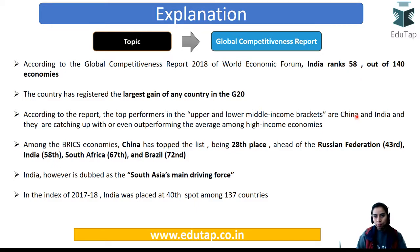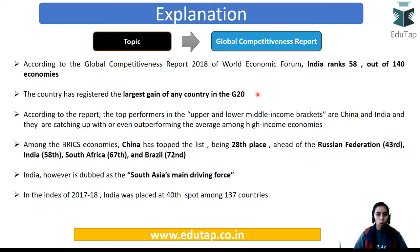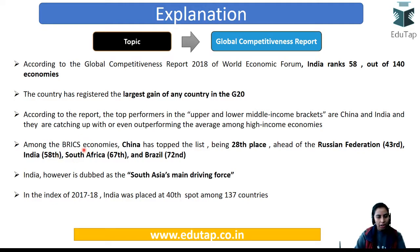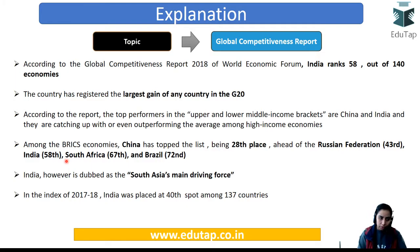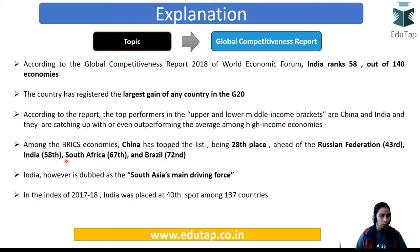India ranks 58 out of 140 nations, which is considered the largest gain of any G20 nation. India and China are the top performers in the upper and lower middle income brackets respectively — China in upper middle income and India in lower middle income. For the BRICS economies: China ranks 28th, the Russian Federation 43rd, and India 58th.